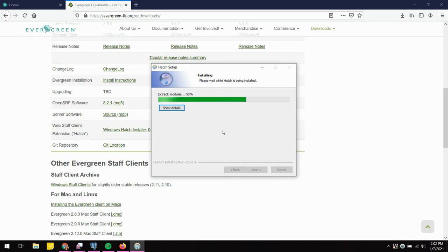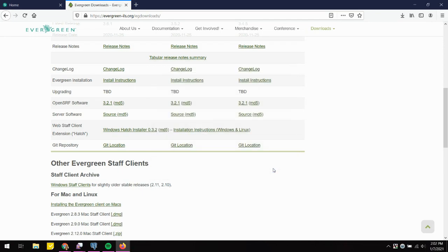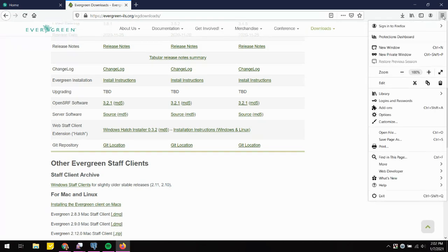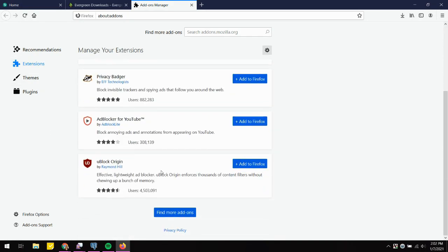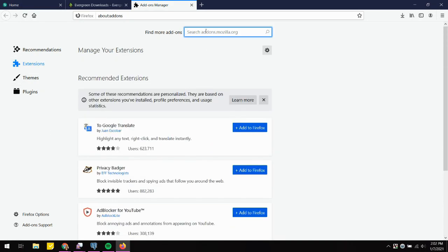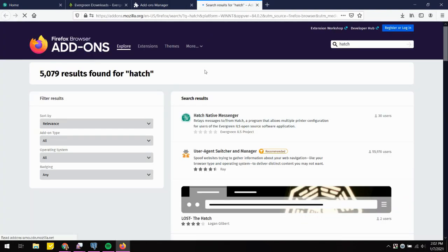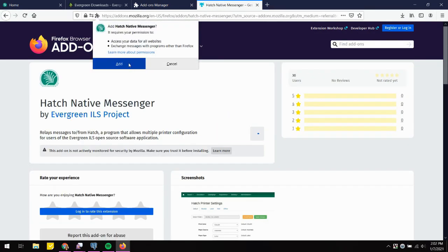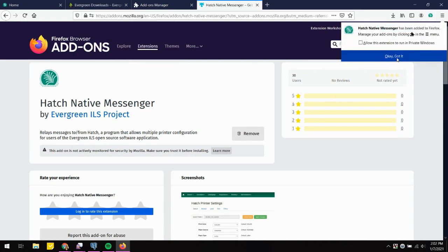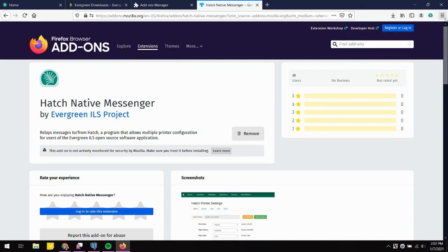The setup wizard works well with Chrome and pre-installs the extension onto the browser, but it might not do this for Firefox. To check, go to the menu icon, then Add-ons, and see if the extension is there. If you don't see it, just type in Hatch and manually install it. Look for the Hatch Native Messenger, click Add to Firefox, confirm the permissions, and now it's available.